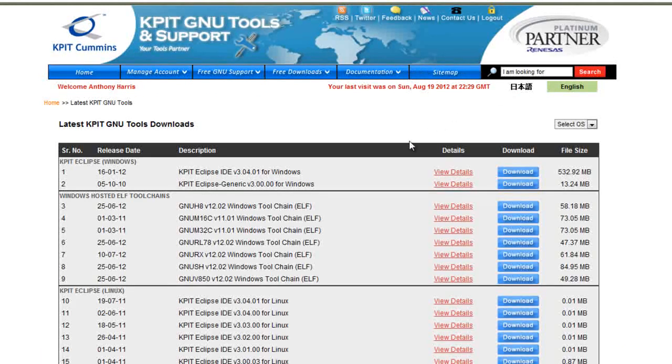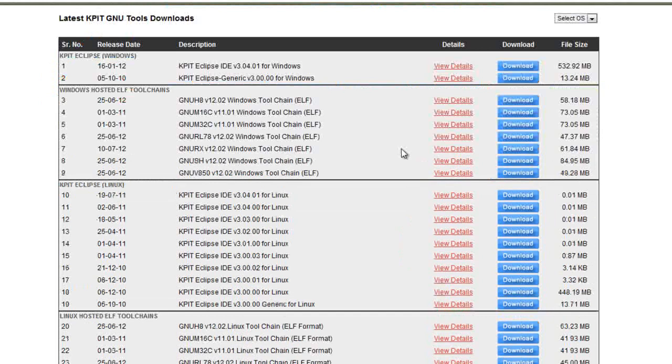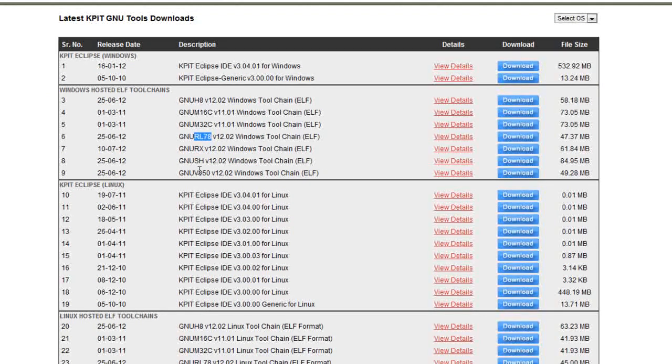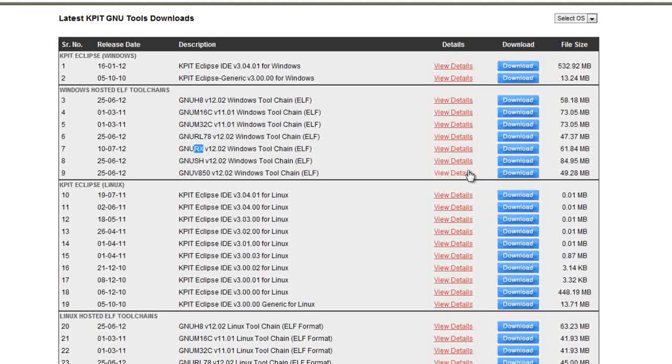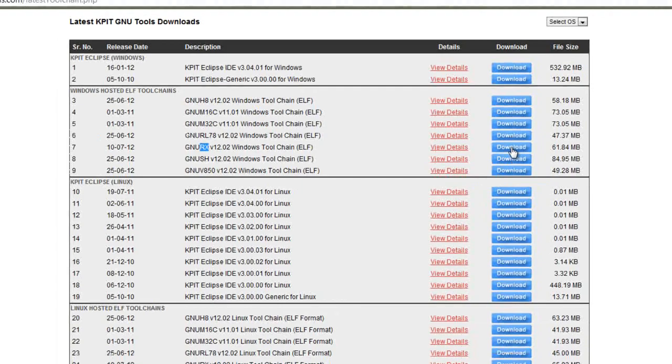In this link, you will find paths to all the GNU toolchains. For this demo, we will be dealing with the Windows section. Depending upon which MCU group you are wanting to deal with, you will have to look at the preceding characters after GNU to determine which toolchain to download. For this demo, we will download the RxFamily toolchain.